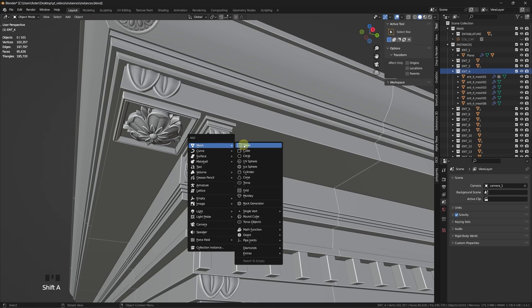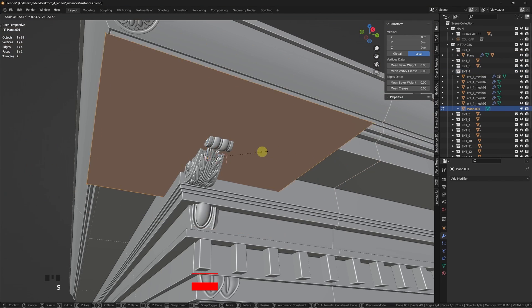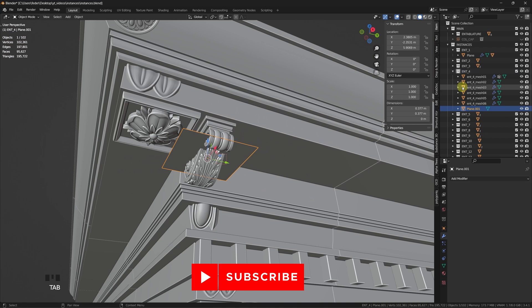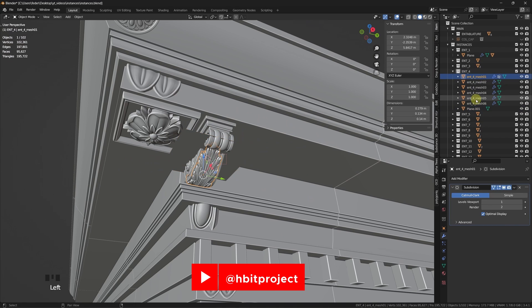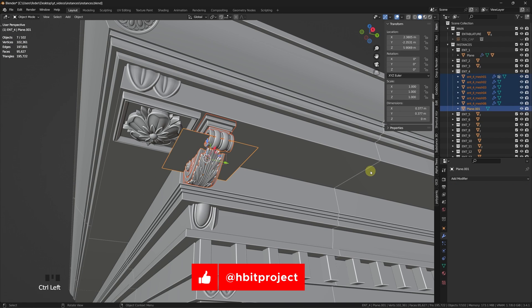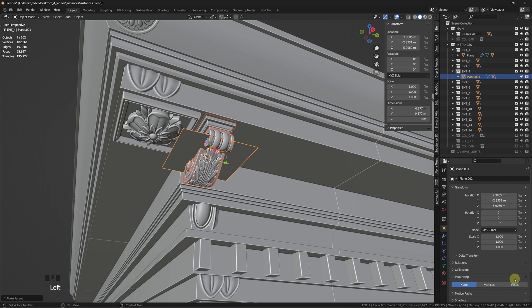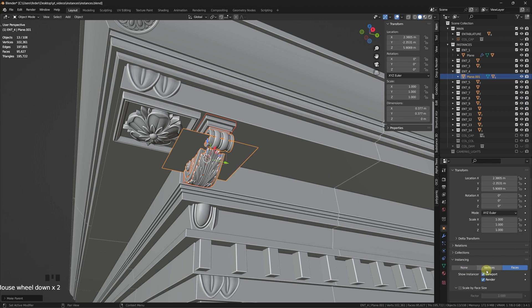In case of multiple meshes to be instanced at once, just select them all, Ctrl+click the plane and establish the parent-child relationship as usual. You can then repeat these same steps for all the objects you wish to instance.